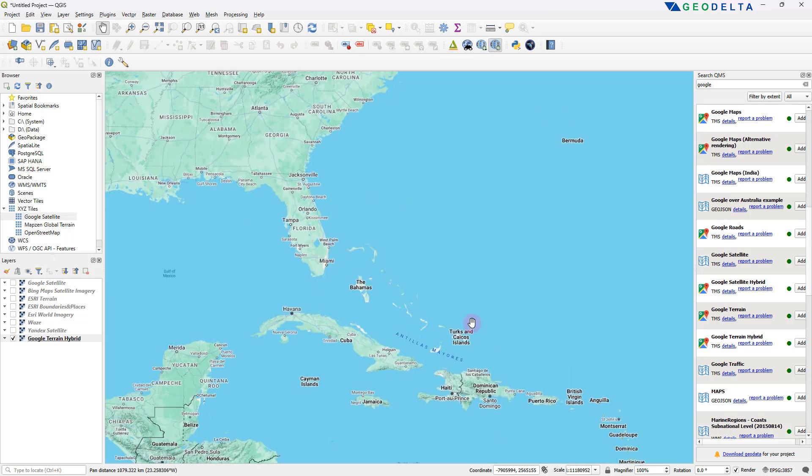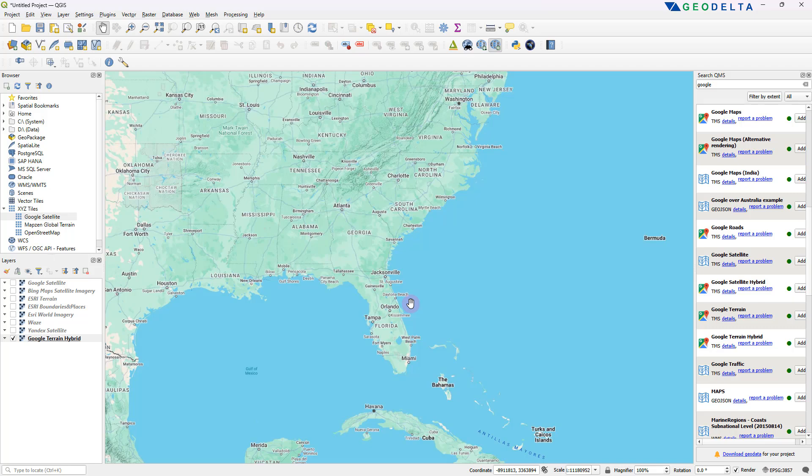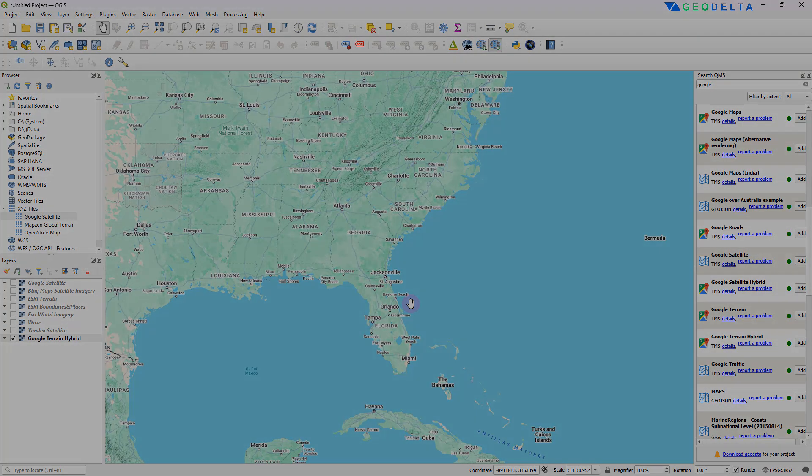So guys, that actually brings us to the end of this tutorial. As you can see, adding a basemap in QGIS is not a problem at all. You have plenty of options, and I just happened to pick two of those which are quite easy and straightforward. I hope that the tutorial was useful for you guys. And as always, if you have a question, just add a comment down below. And if you like what we're doing, show your support by hitting that like button. I'll see you guys again with another tutorial soon.